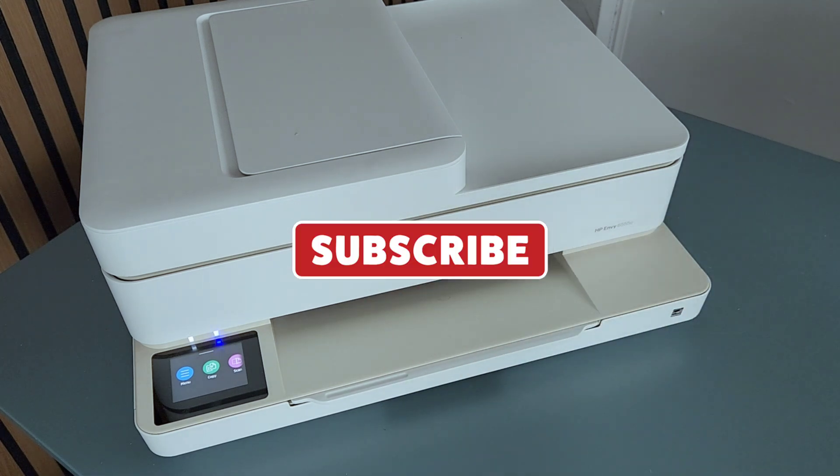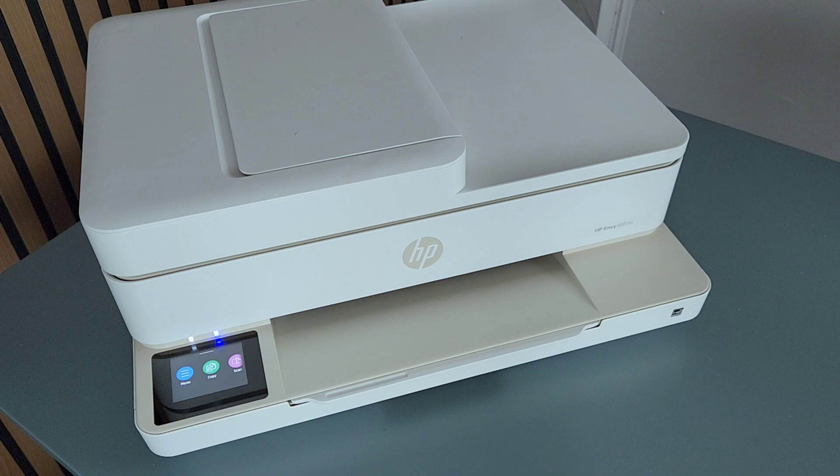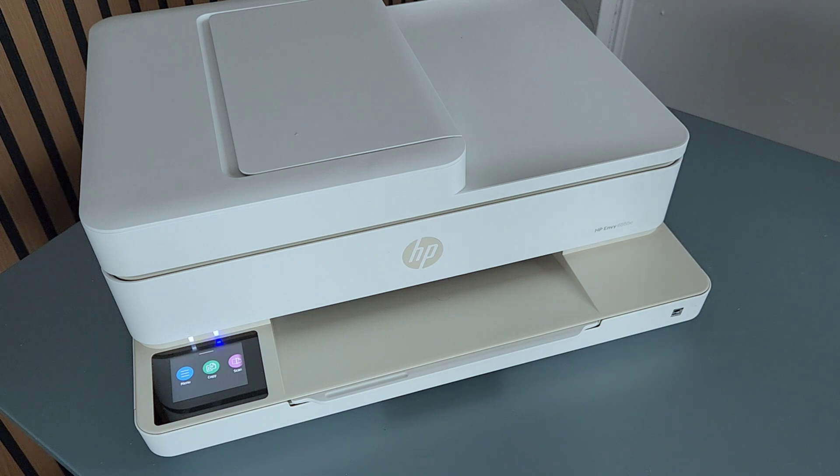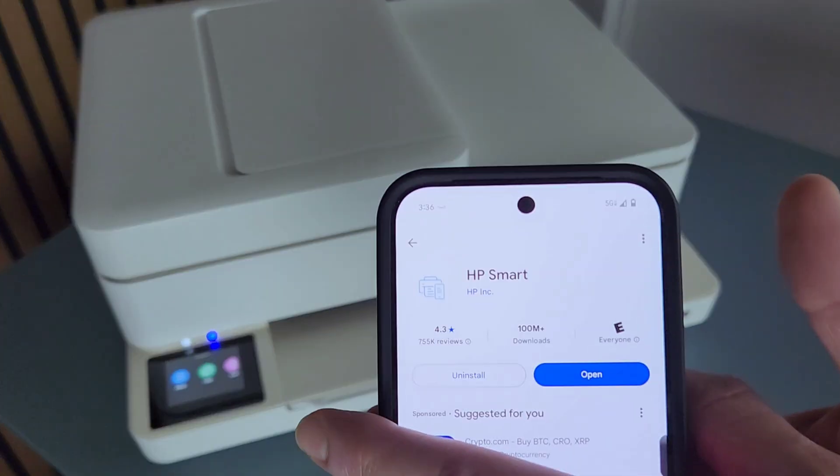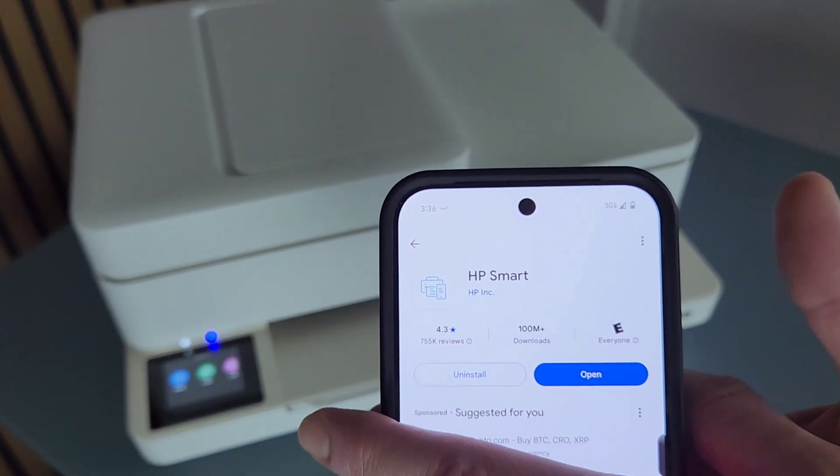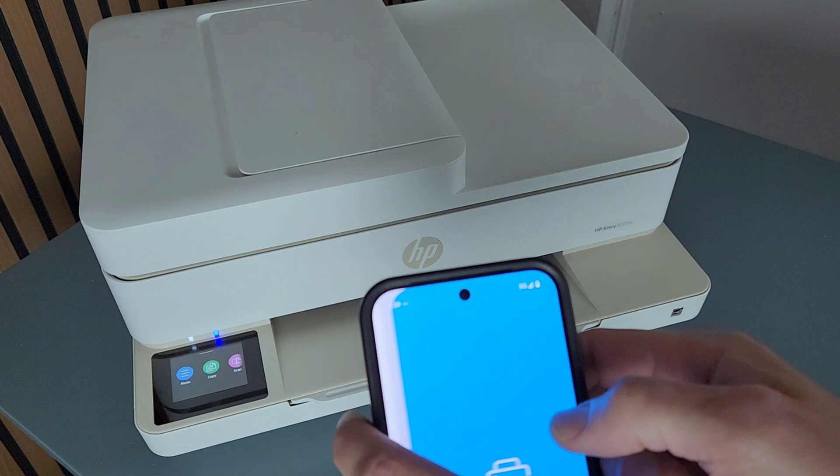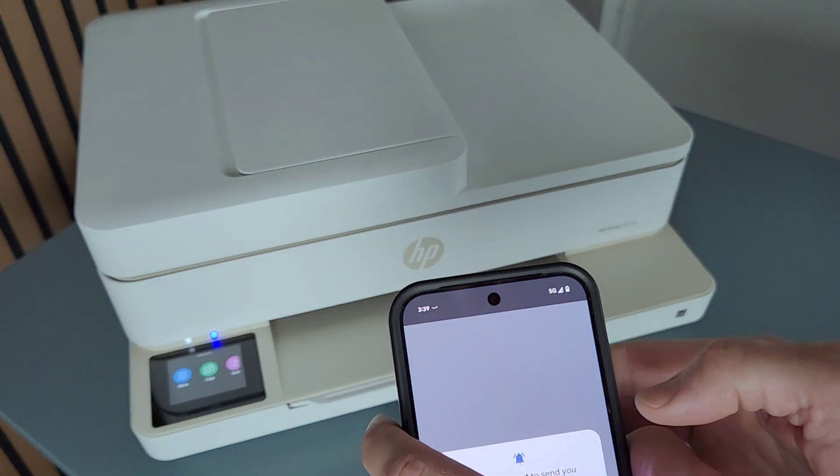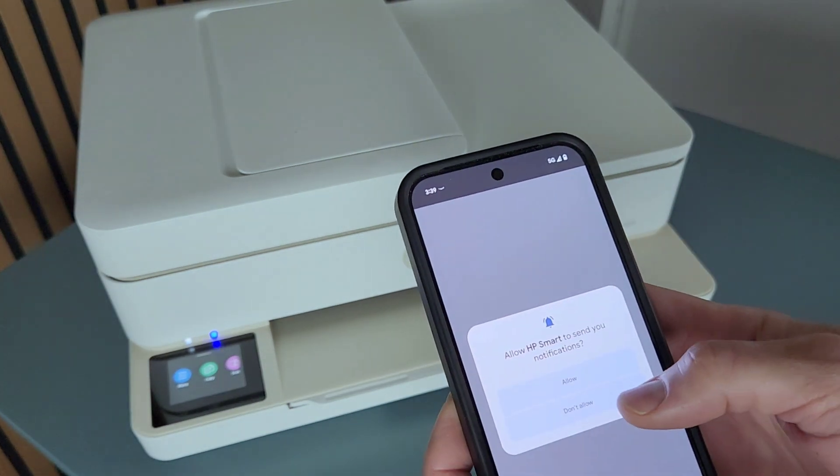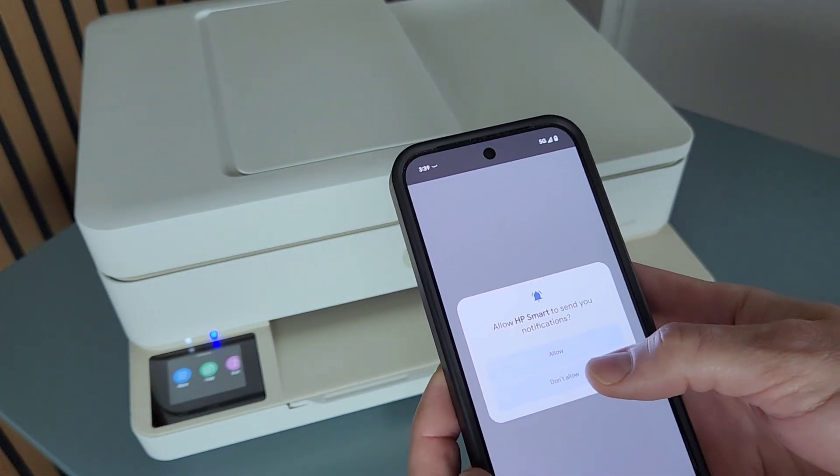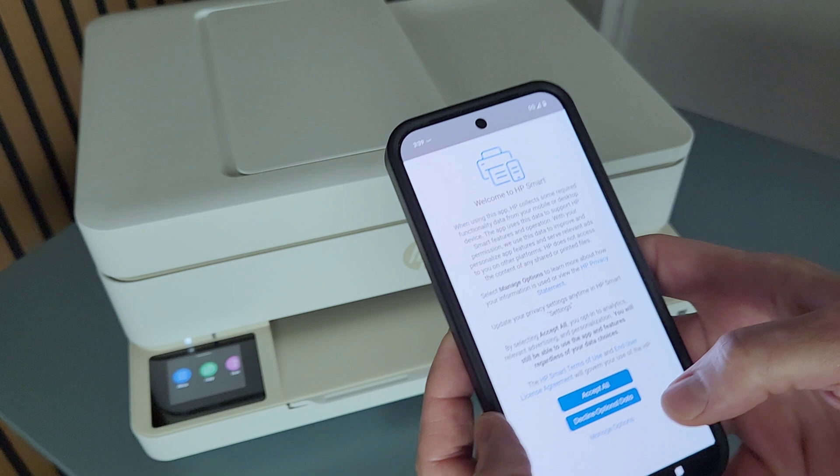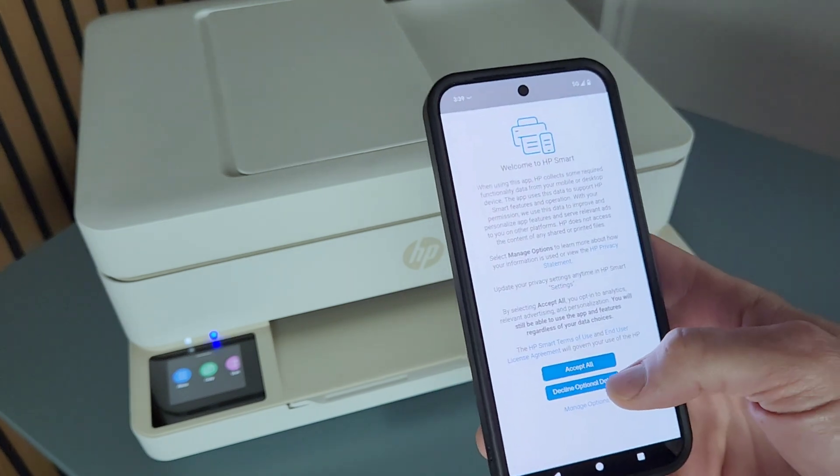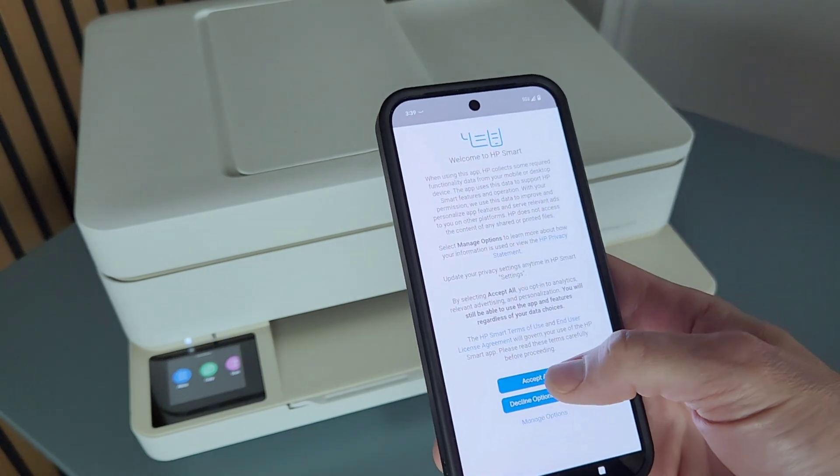We need to go ahead and download the HP Smart app. This is what it looks like. Go ahead and open the app. Go ahead and turn on notifications if you want those, and here are the terms.